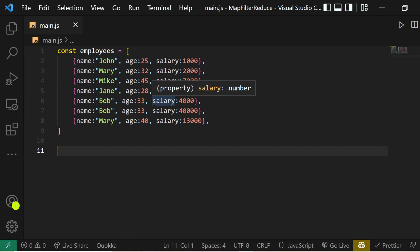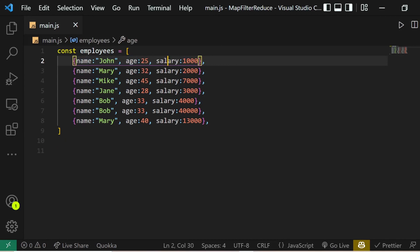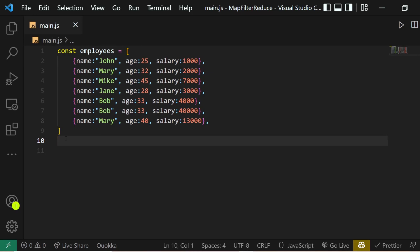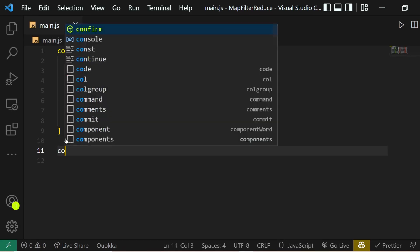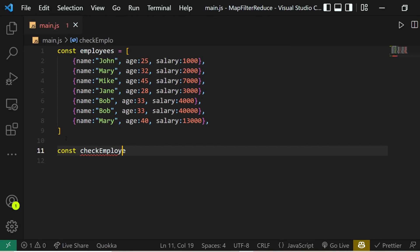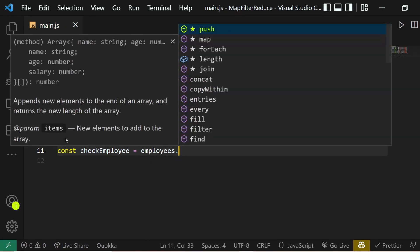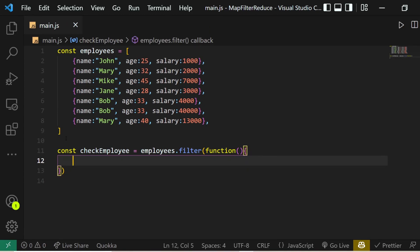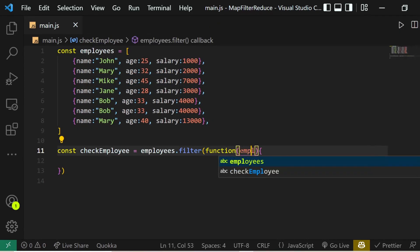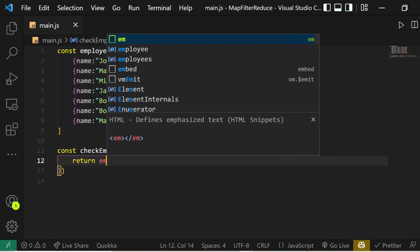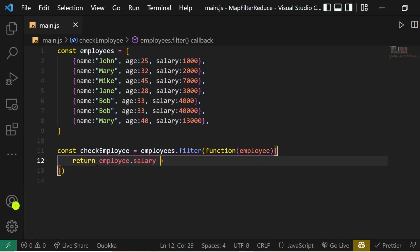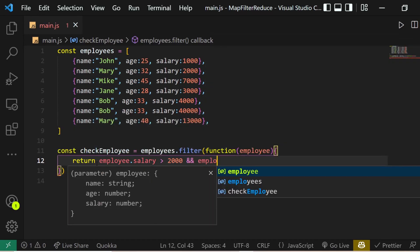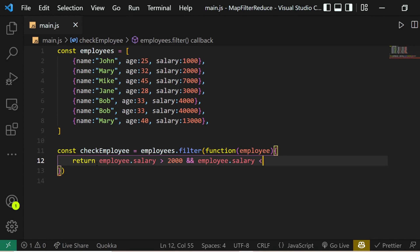Now let's look at another example. We have an array of employees where each element represents an employee with name, age, and salary. We want to filter out employees where salary is greater than 2000 but less than 15,000. So: const checkEmployee = employees.filter(function(employee) { return employee.salary > 2000 && employee.salary < 15000; }).